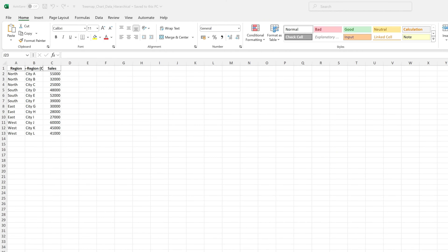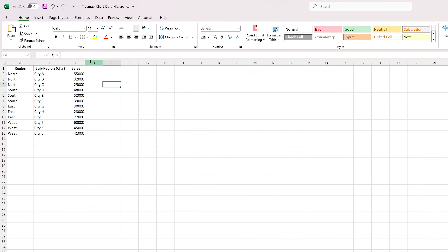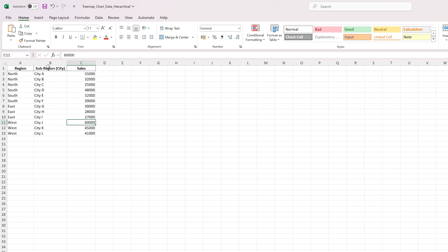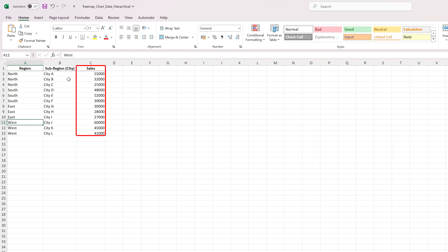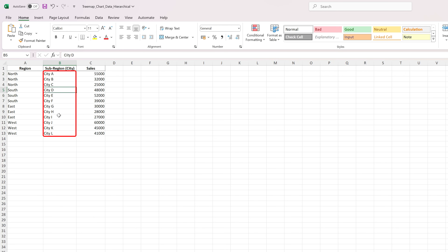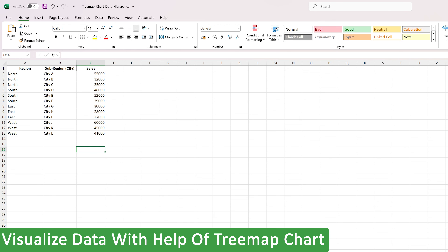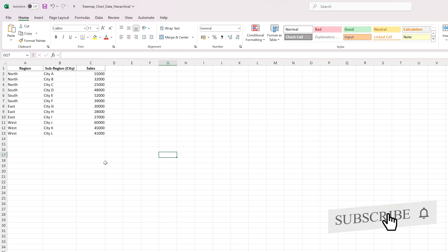So let's see how we can quickly get started. Let me take you to my computer screen. Here you can see I already have Excel open and have created some sample data. There is a region — North, South, East, West — and then we have sales figures for cities A, B, C, D, and so on.